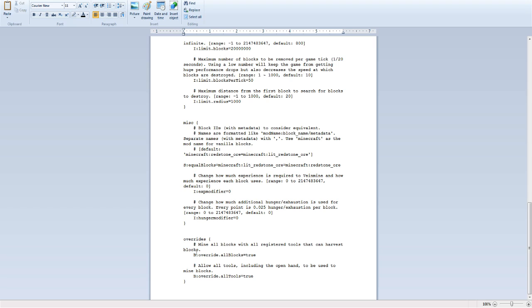You're going to change override all tools true. Override all blocks true. So what this does, if you guys have seen my stream or my videos, mine all blocks with all registered tools that can harvest blocks. Instead of it looking for registered tools, it will be anything. Then it will also all tools including open hand to be used to mine blocks. True. You can use your open hand to mine blocks like I do in my stream.